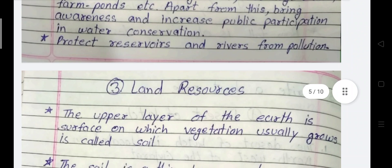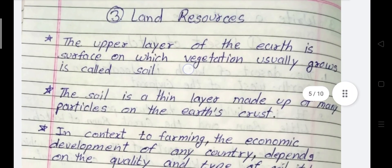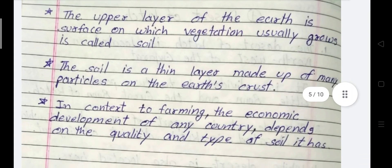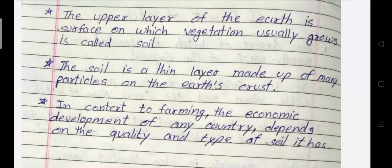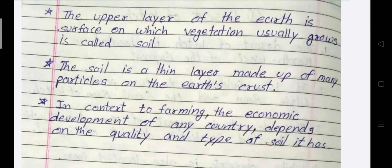Protect reservoirs and rivers from pollution. Next: Land Resources. The upper layer of the earth's surface on which vegetation usually grows is called soil. The soil is a thin layer made up of many particles on the earth's crust. In context of farming, the economic development of any country depends on the quality and type of soil it has.